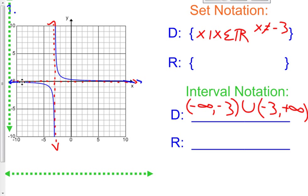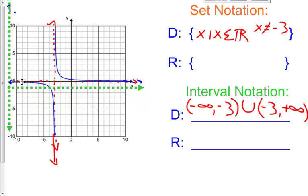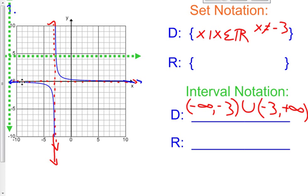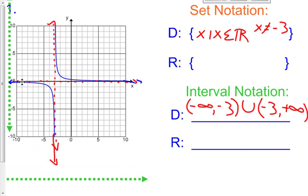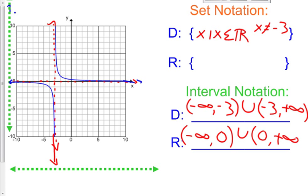Now for our range. How low does this blue line go? It goes on forever and ever — it starts at negative infinity. As we follow it going up, it stops at 0. But then it picks up on the other side of 0, just above it, and then it goes all the way to positive infinity. So this one, very similar, goes from negative infinity to positive infinity except it doesn't include 0. We write that as: negative infinity to 0, parenthesis, union, 0 to positive infinity, parenthesis, because it's not going to include 0.